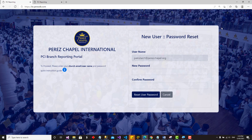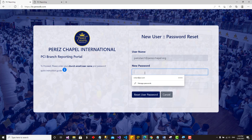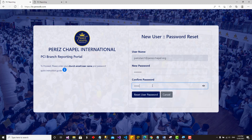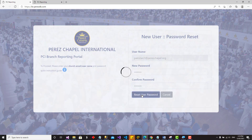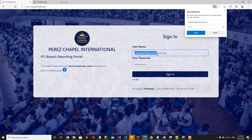After the system discovers you are a new user or a new branch, it will tell you to reset your password. Put in the password you want — something you can easily remember — then repeat the same password in the confirmation field. After choosing your new password, click 'Reset User Password'. Once successful, the system brings you back to the login interface.